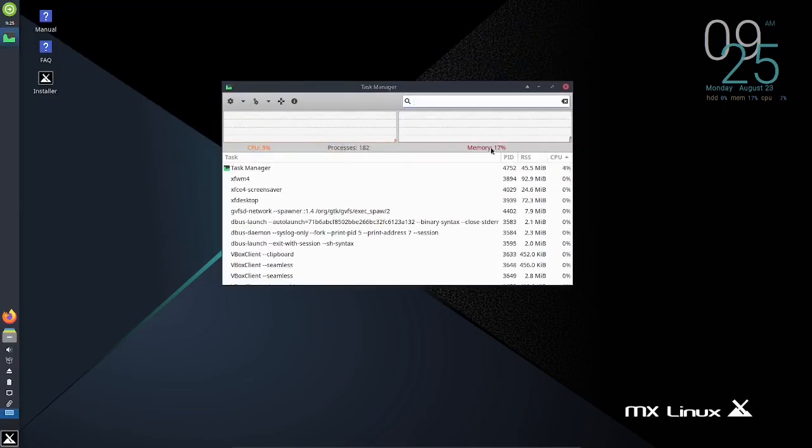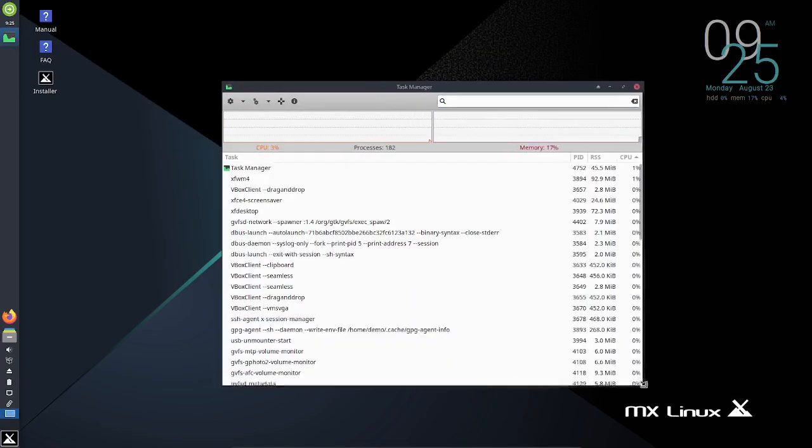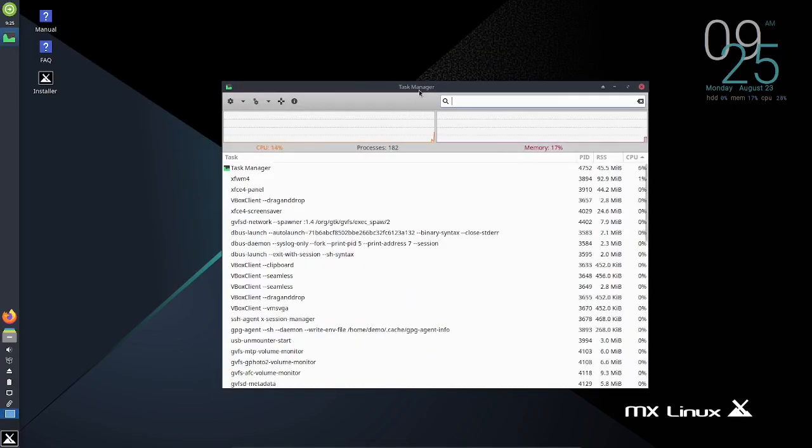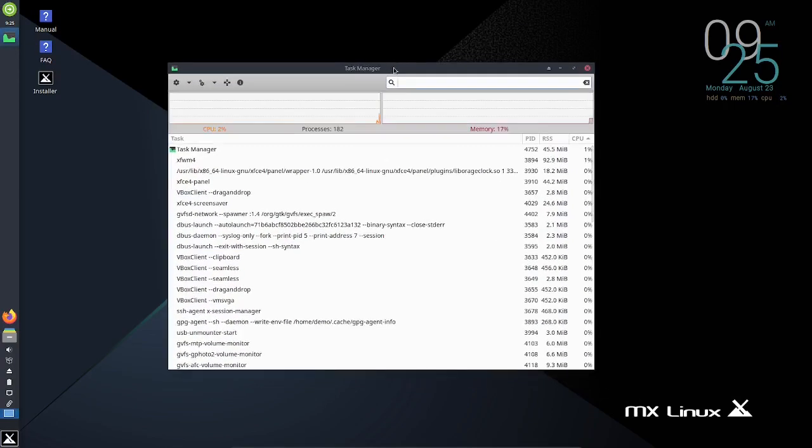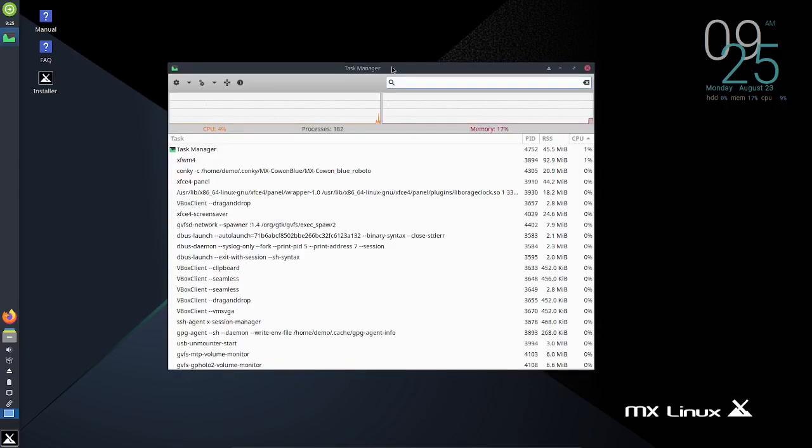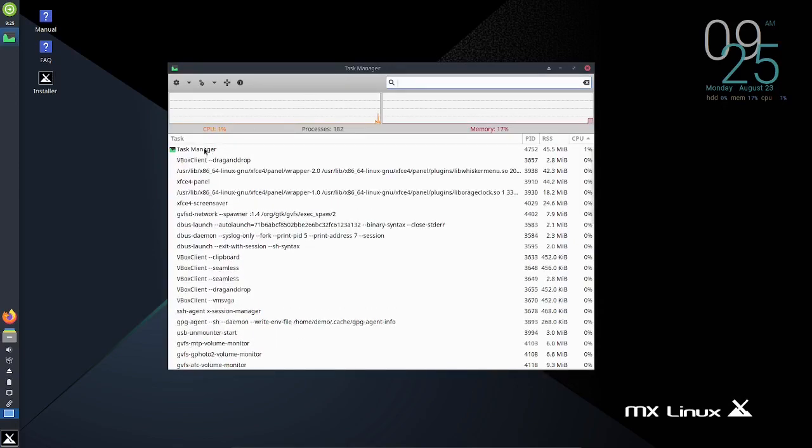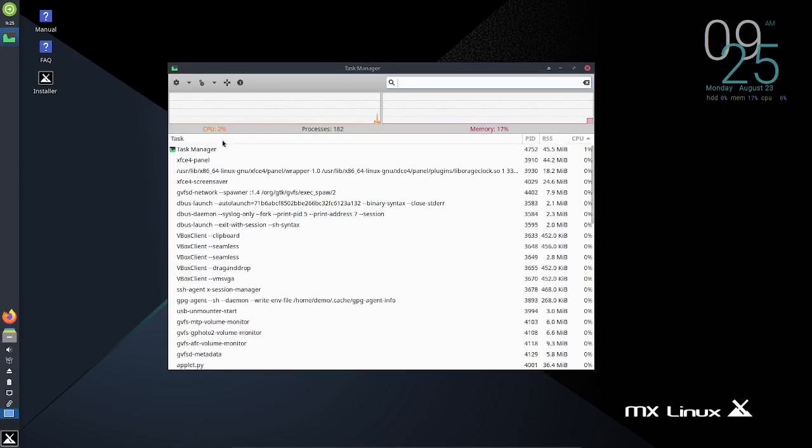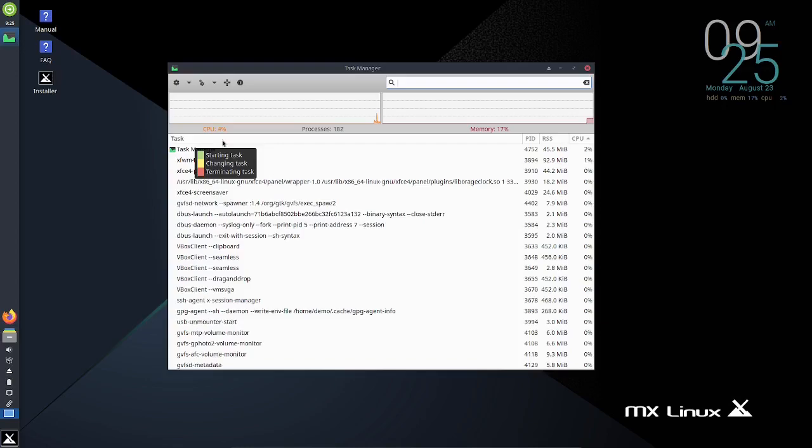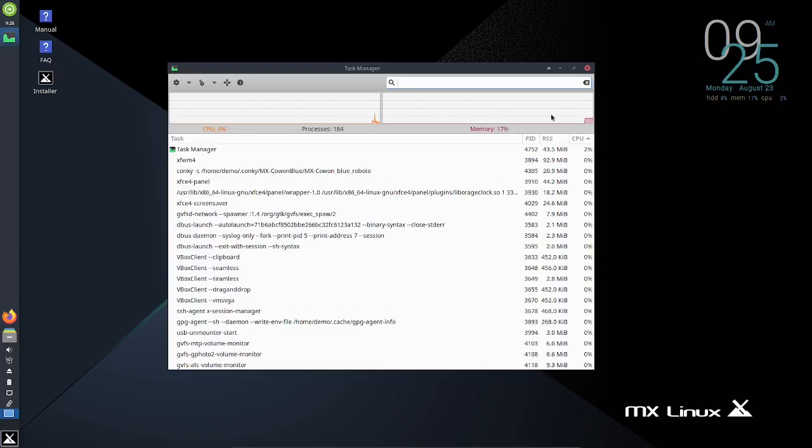Processes, memory. I've assigned it three CPUs and three gigs of memory, so it's running low. It's only using at idle anywhere from one to five percent of your CPU and then 17% of your memory.